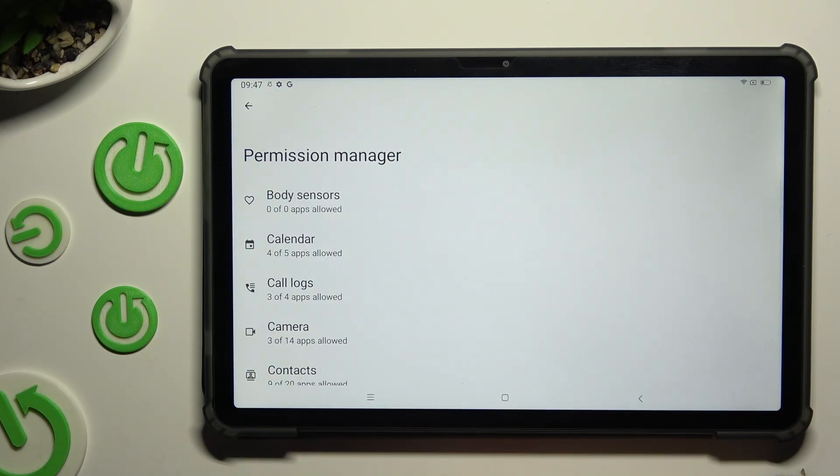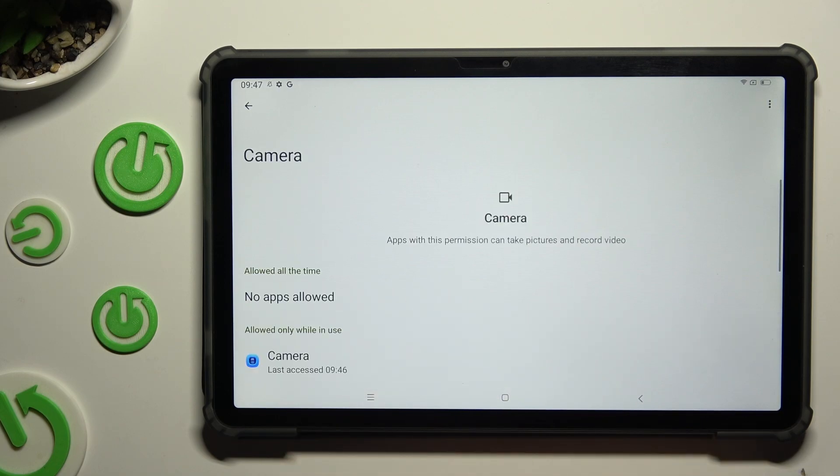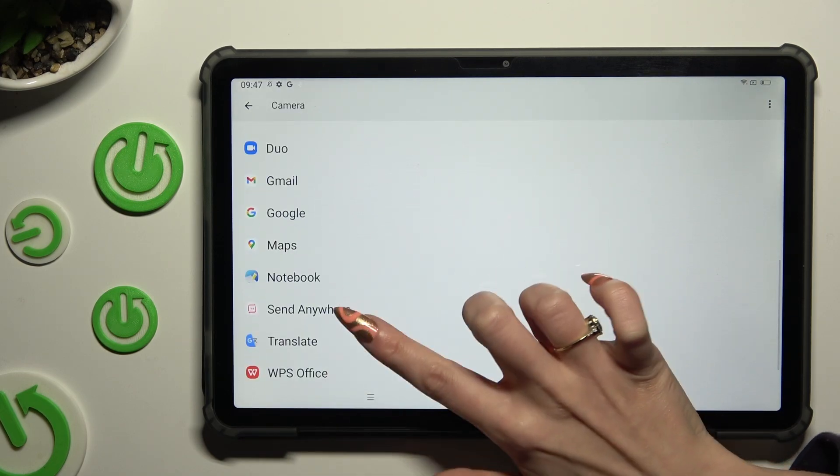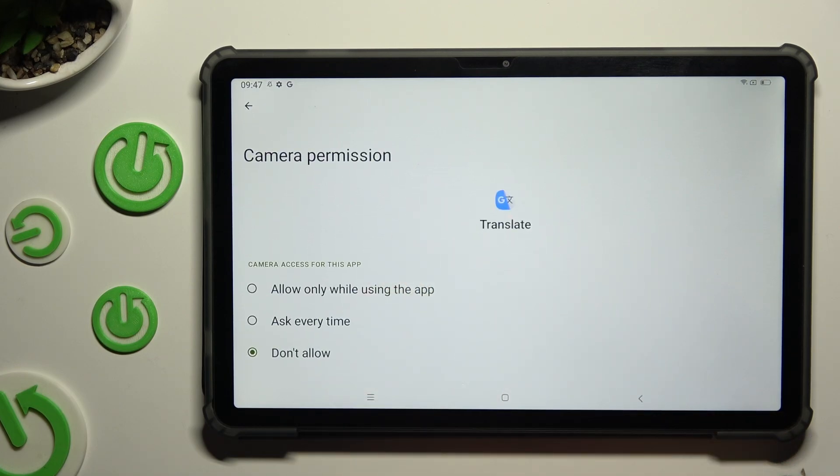And tap on one of your device's features that you wish to manage, like Camera. Then select one of your apps and click on the best option for you.